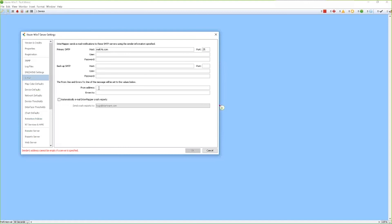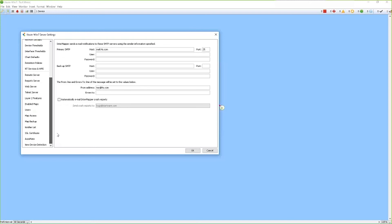Very important that we also enter a from address. Now this address has to be a legitimate email address where the emails will be sent from. Once we've entered the information for email, now we can go ahead and create our notifier.